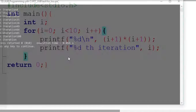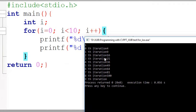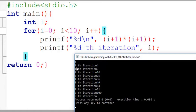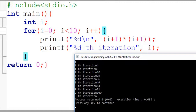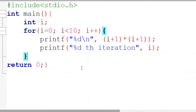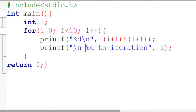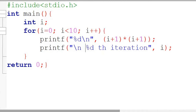Now you can see: it prints the square first, then the 0th iteration label on the next, then the 1st iteration label, then 4, then 9, and so on. Since we haven't added new lines properly they appear on a single line. If you put a new line, that problem will be solved and it will look good.